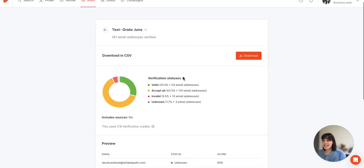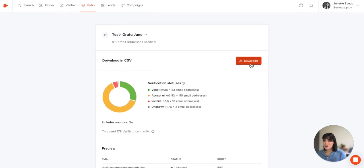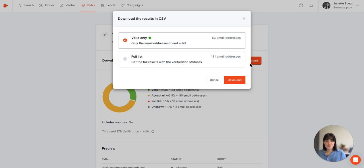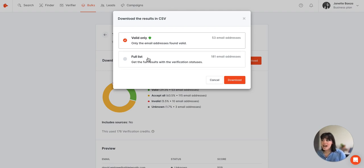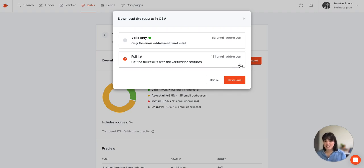Once you're ready to download you'll click on download and you have two separate options: valid only and the full list. Valid only are the emails that have been verified and are considered safe to use, and the full list will return all the emails with all the different email statuses.